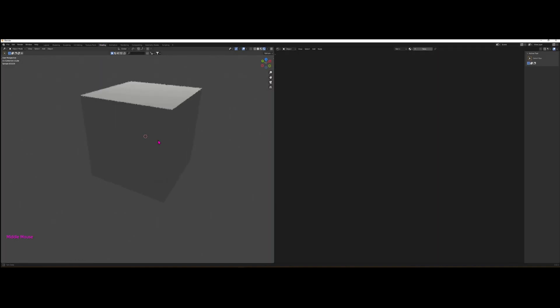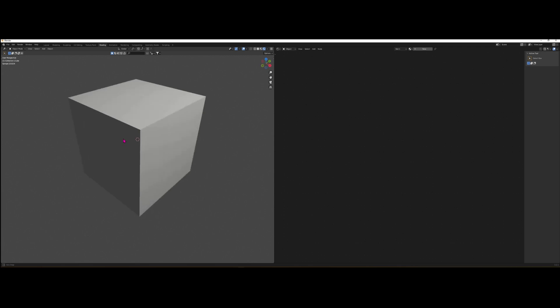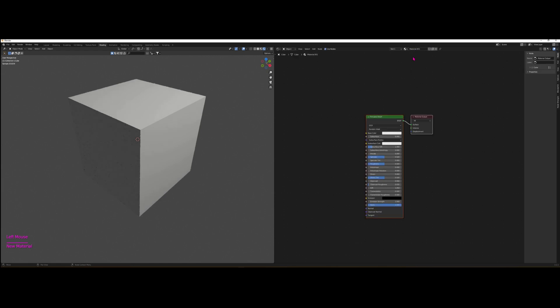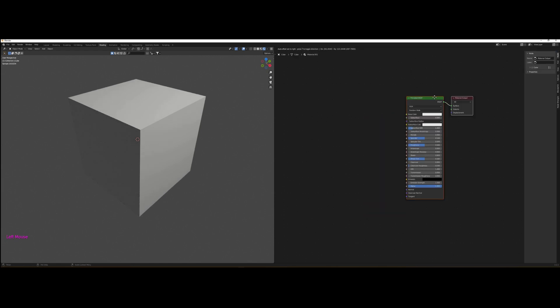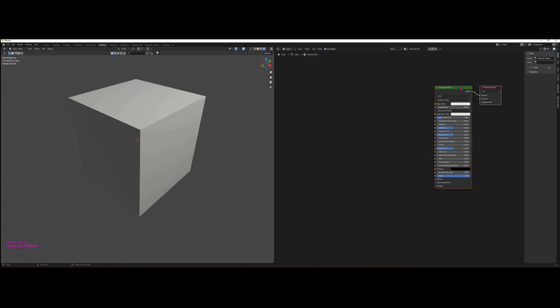So here you have your staple cube and we need to make this new material. Click on new and you have the Principled Shader that comes per default. Just put it aside a little bit to make room because all the other nodes will come before it.